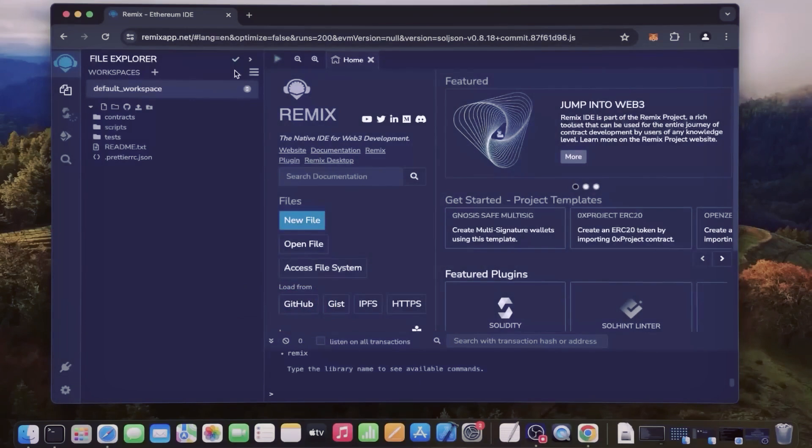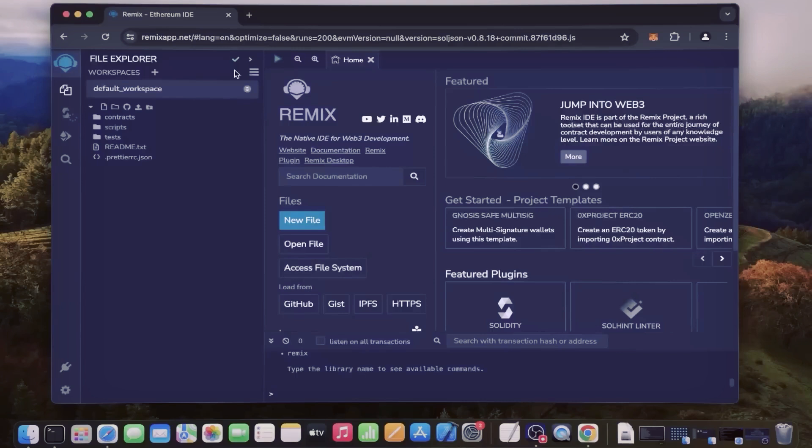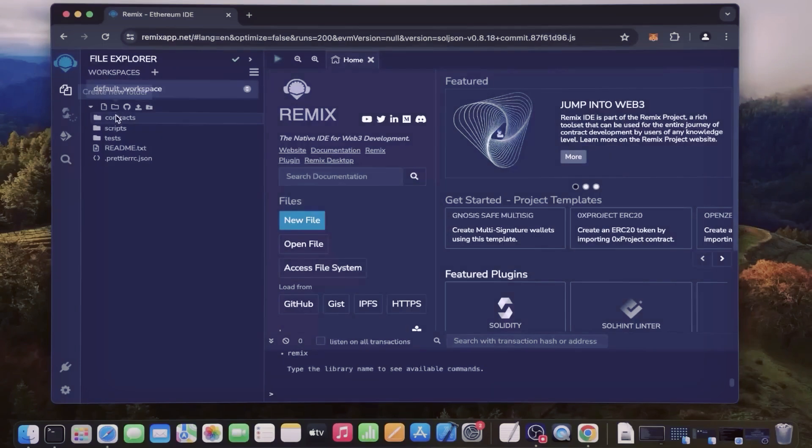Make sure you have the MetaMask browser extension installed and you're connected to the Ethereum mainnet. If it's your first time on Remix, it may ask you to agree to their terms - I've already done it. Head over to the sidebar on the left and create a new contract under the contracts folder.